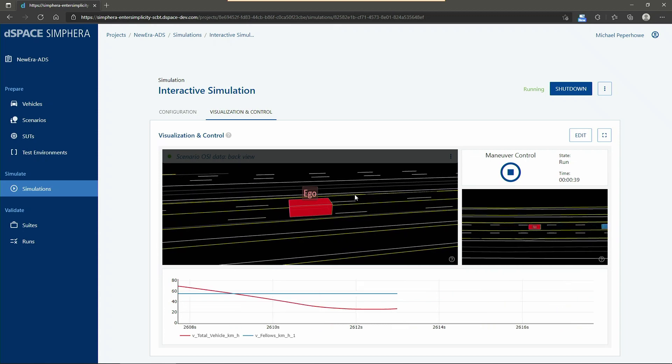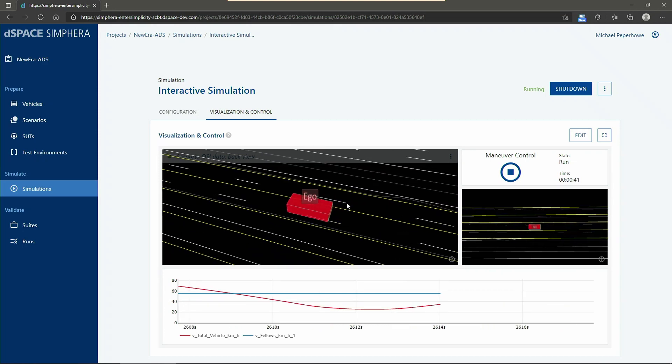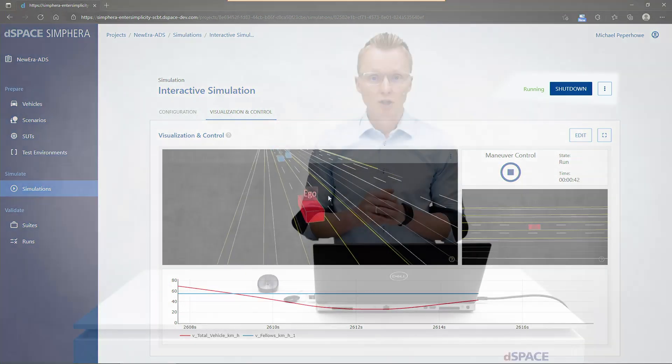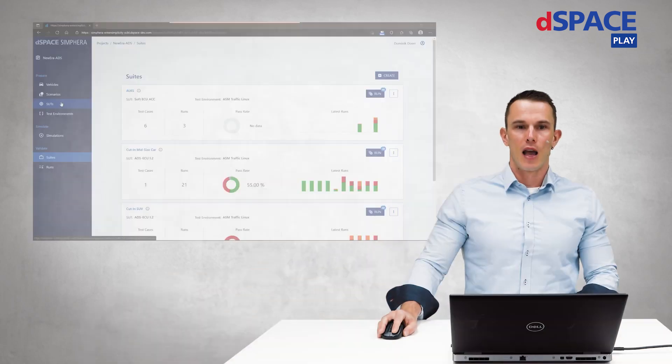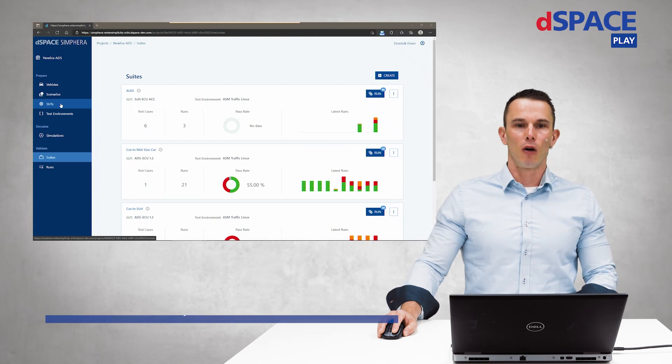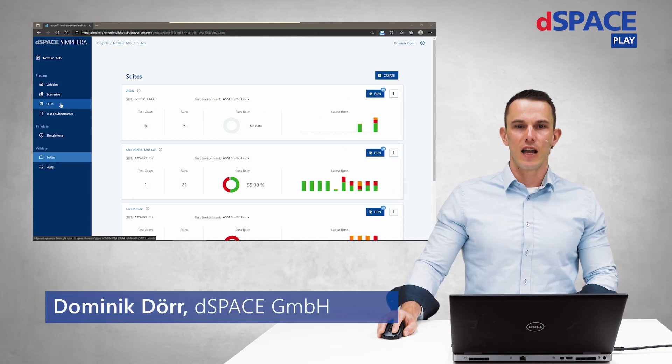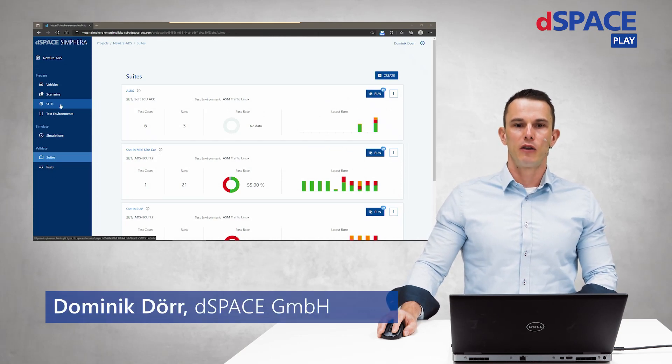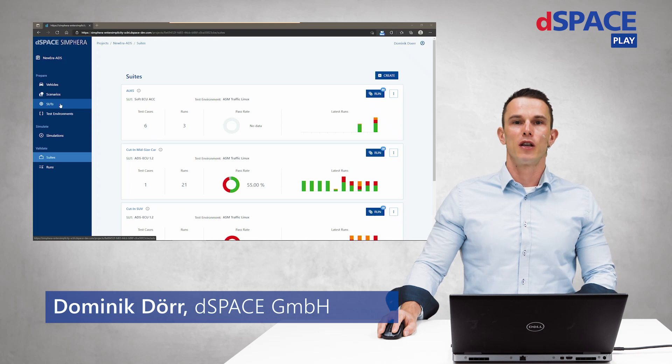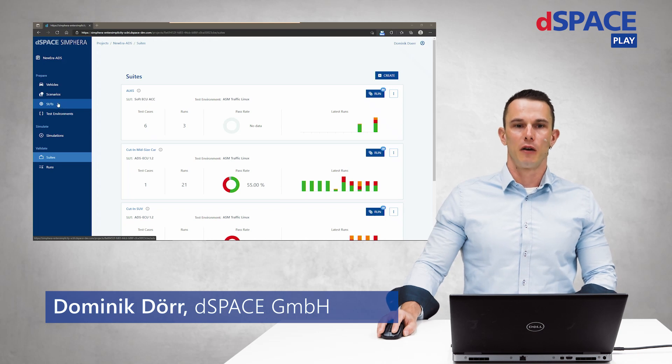So we are done with the interactive simulation. Now I would like to hand over to my colleague Dominic to start the full test campaign. Thank you Michael and also welcome from my side. Michael already explained you the guided workflow within SimFera. As my role is in the validation section, I will take you on a tour of the various options here.